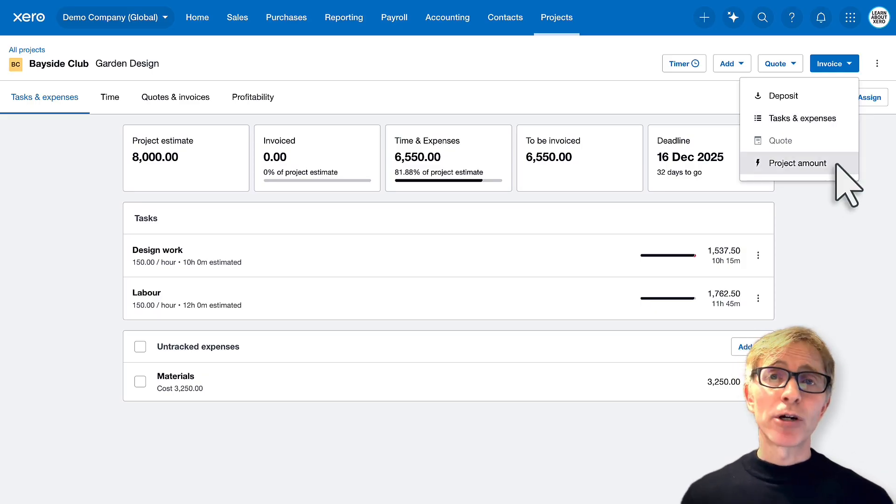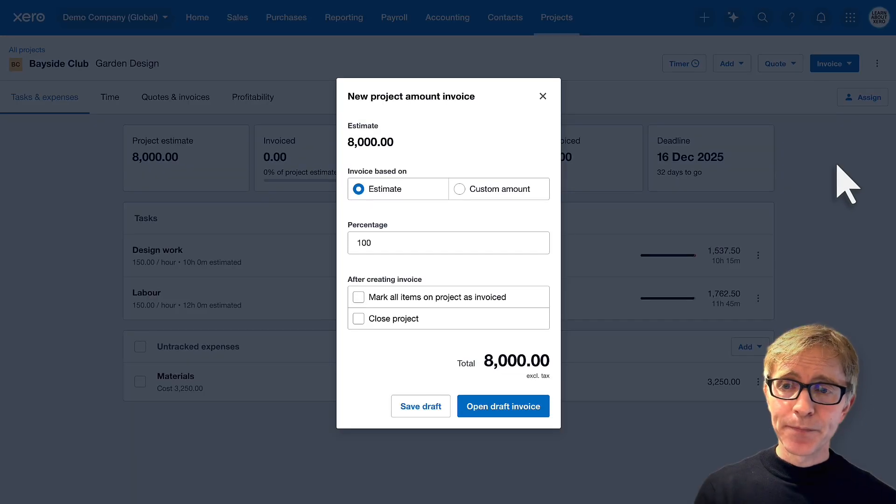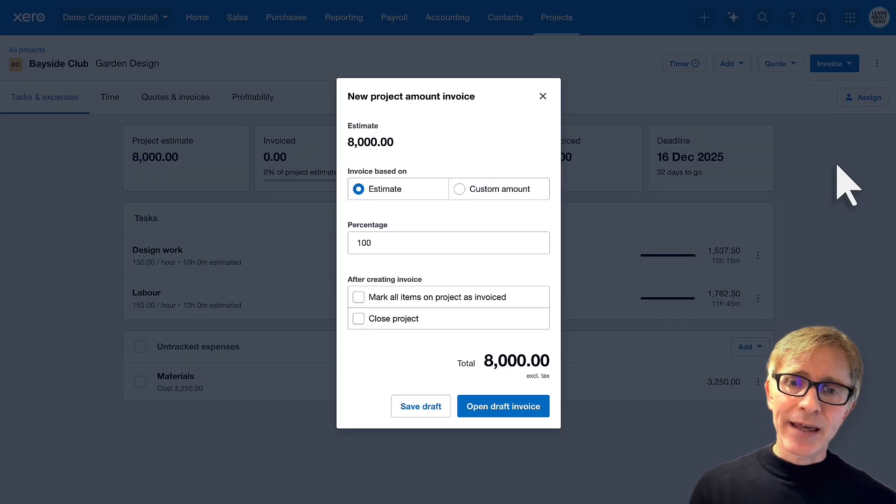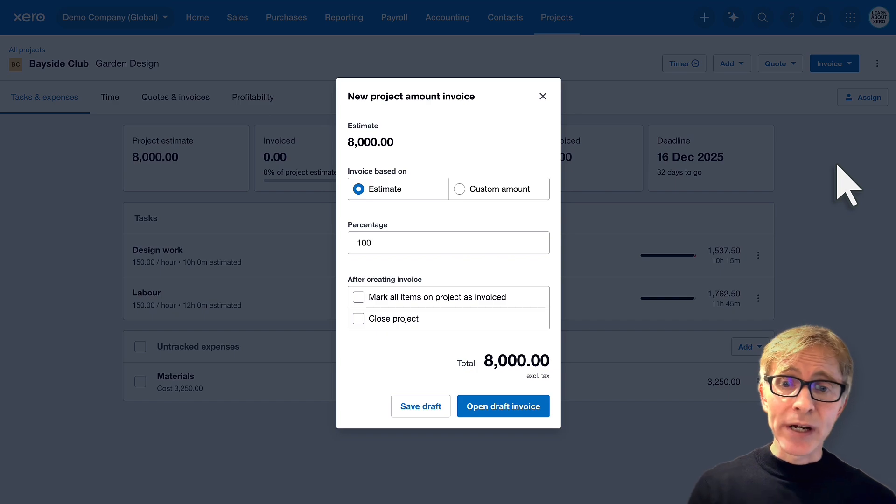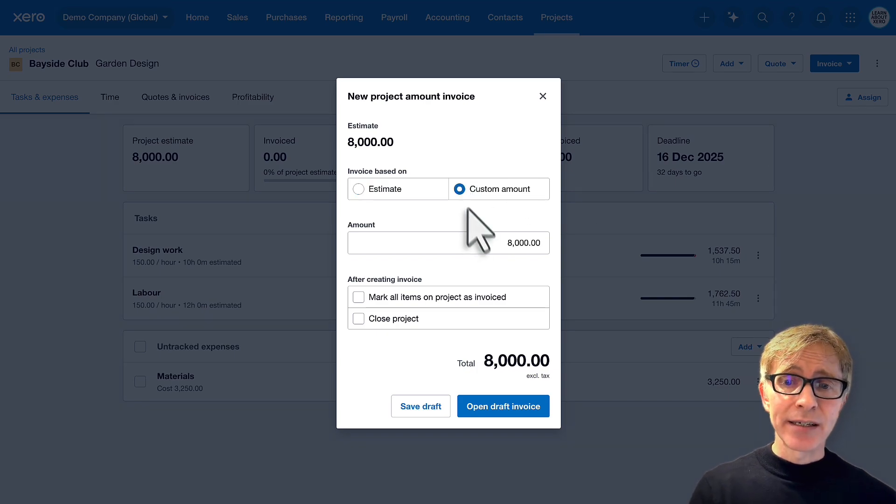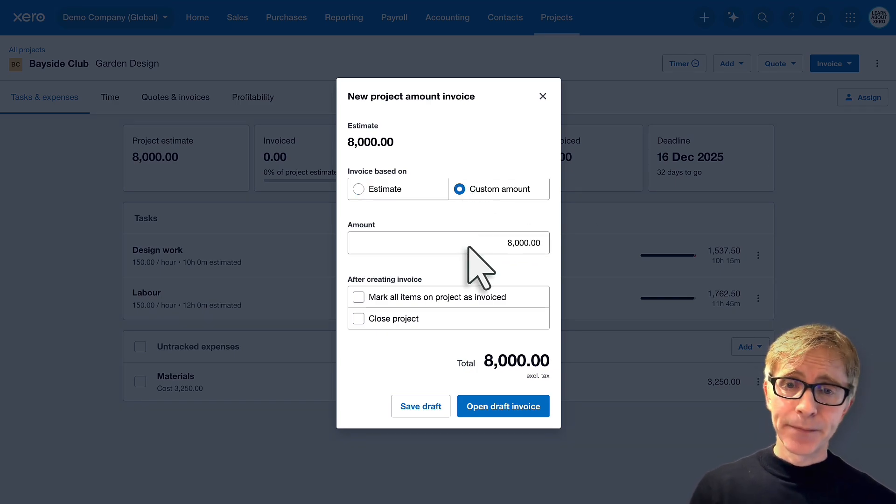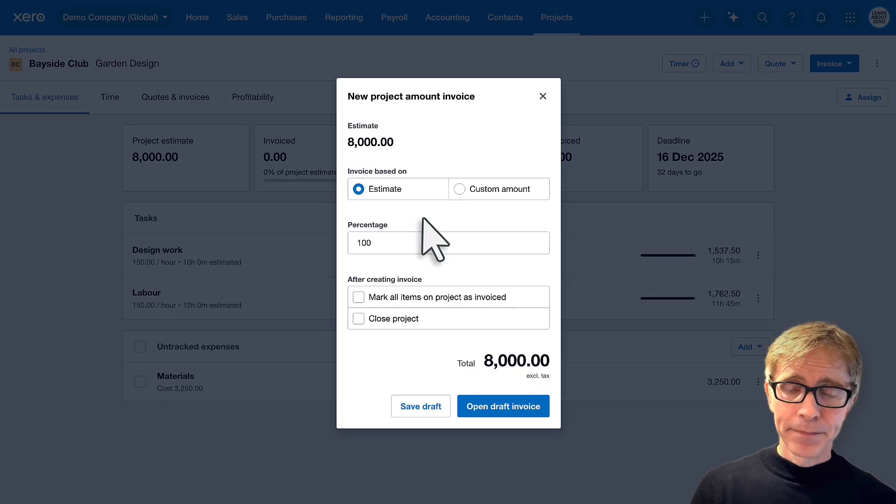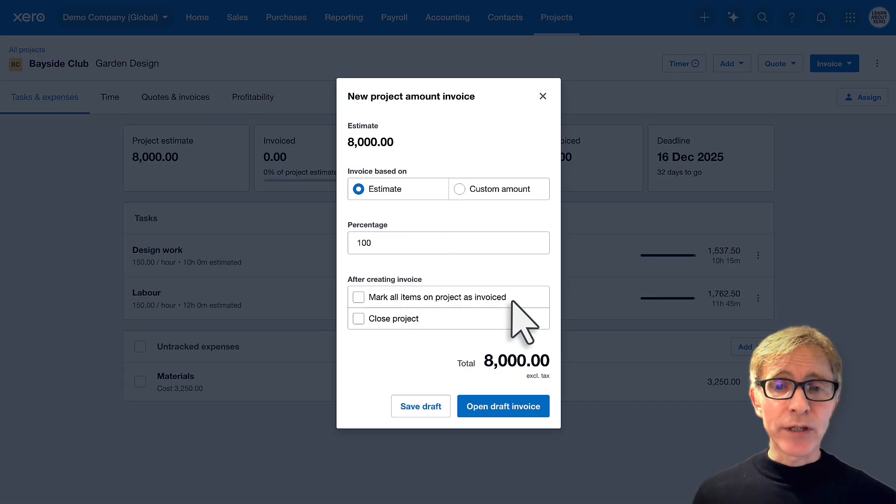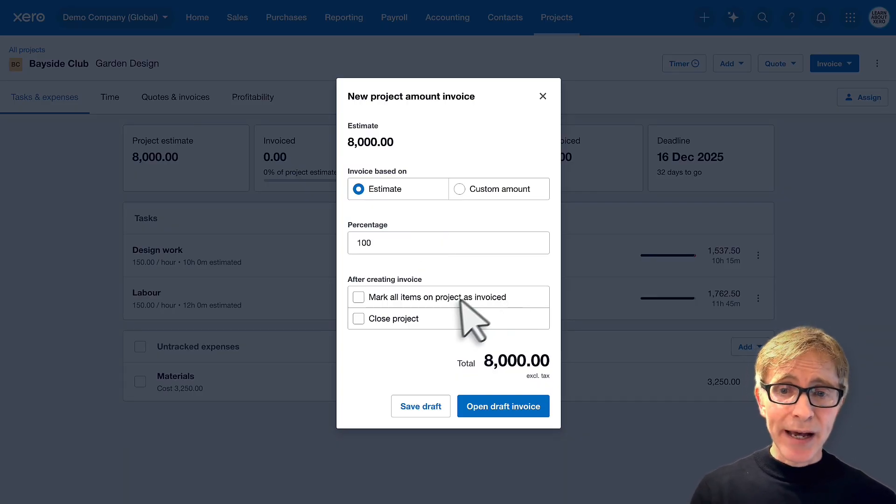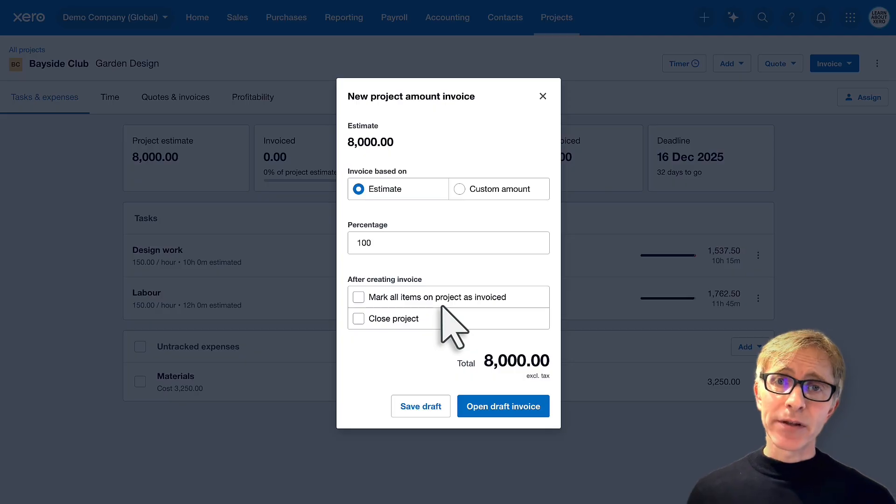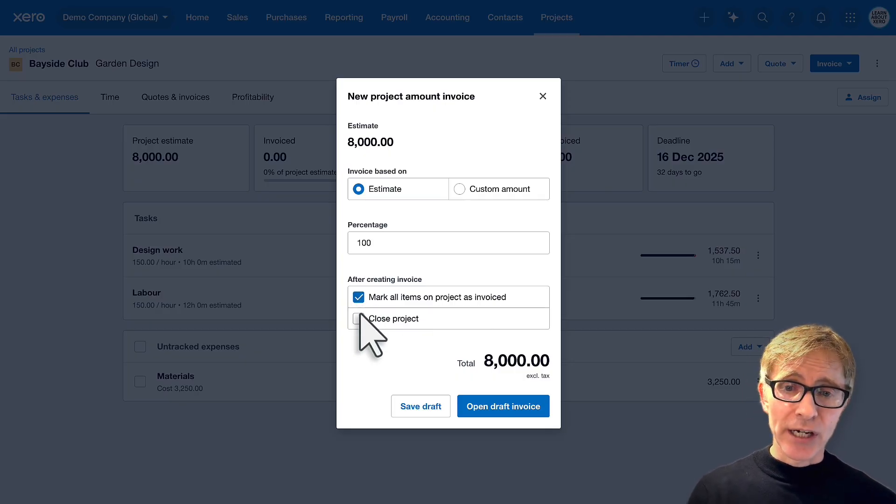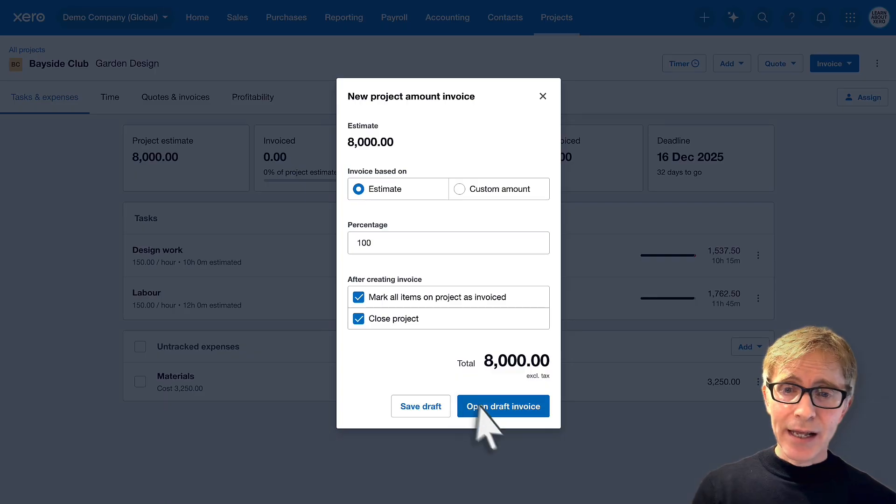Or you can invoice the project amount. That's what we're going to do here. Now we're going to be invoicing $8,000. That's what we've already agreed. But I could change that and choose a custom amount. And once we've invoiced this project, you can choose to mark all items on that project as invoiced and you can close the project. That's what I'll do here. Let's open the invoice.